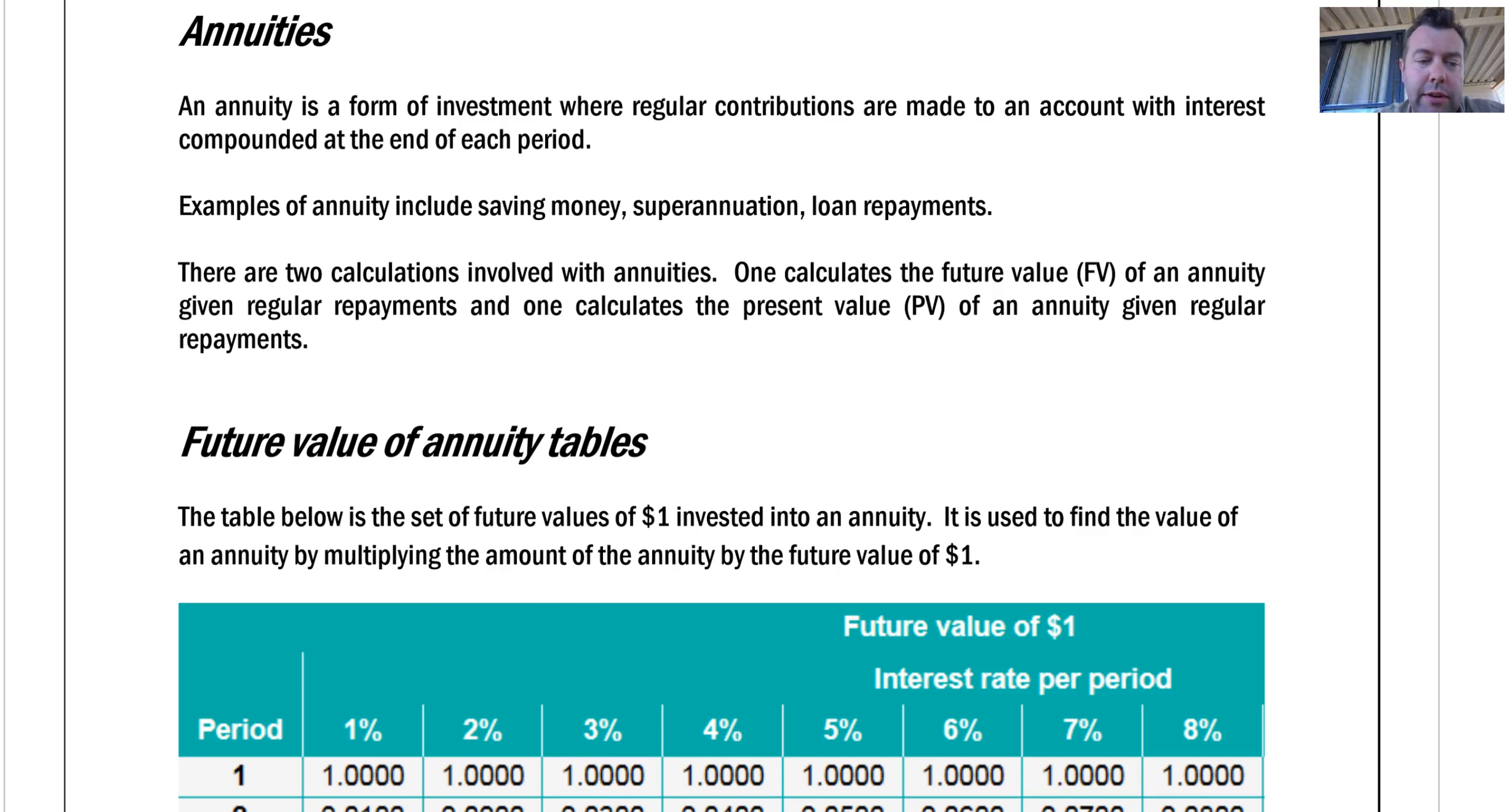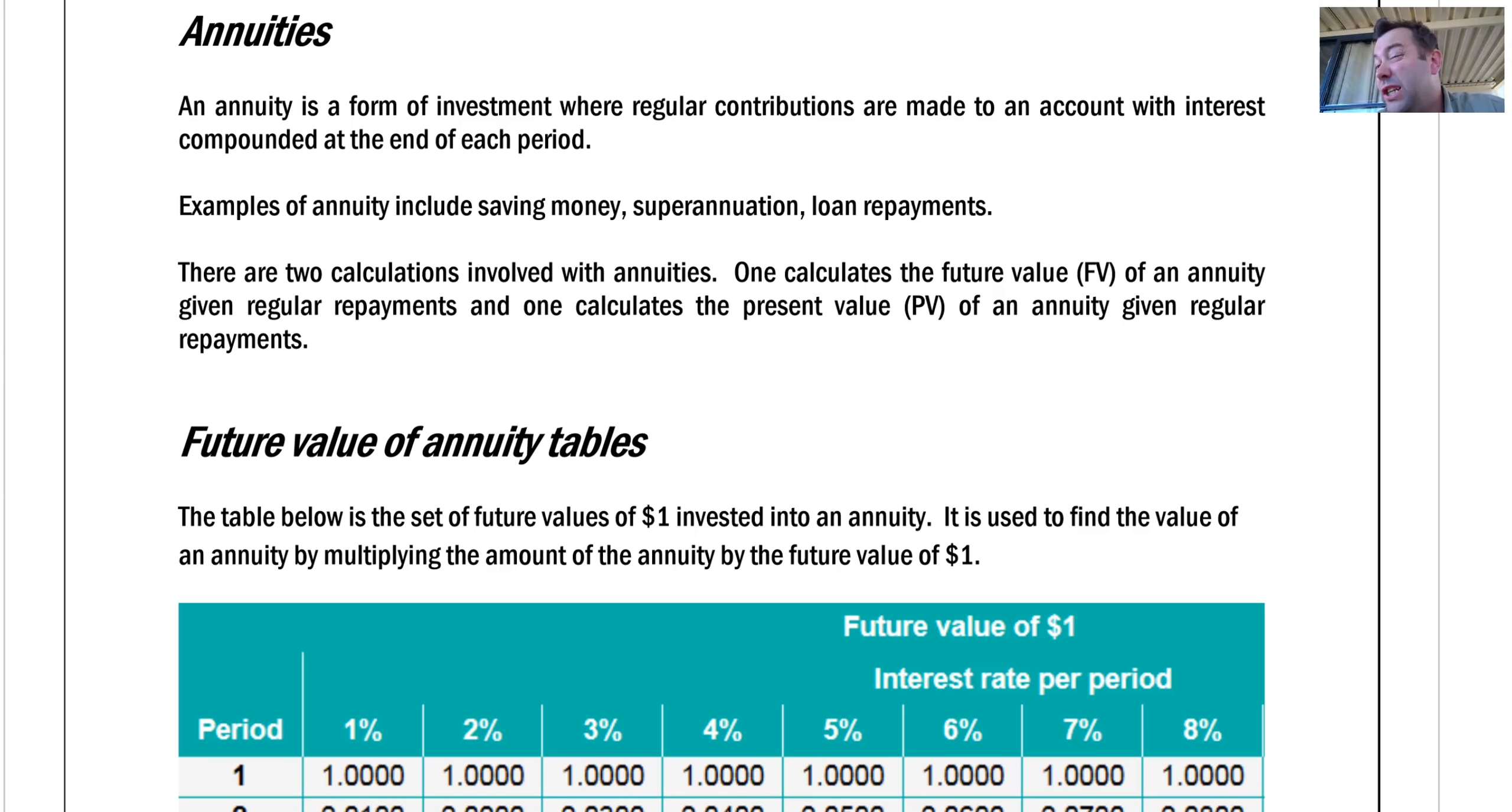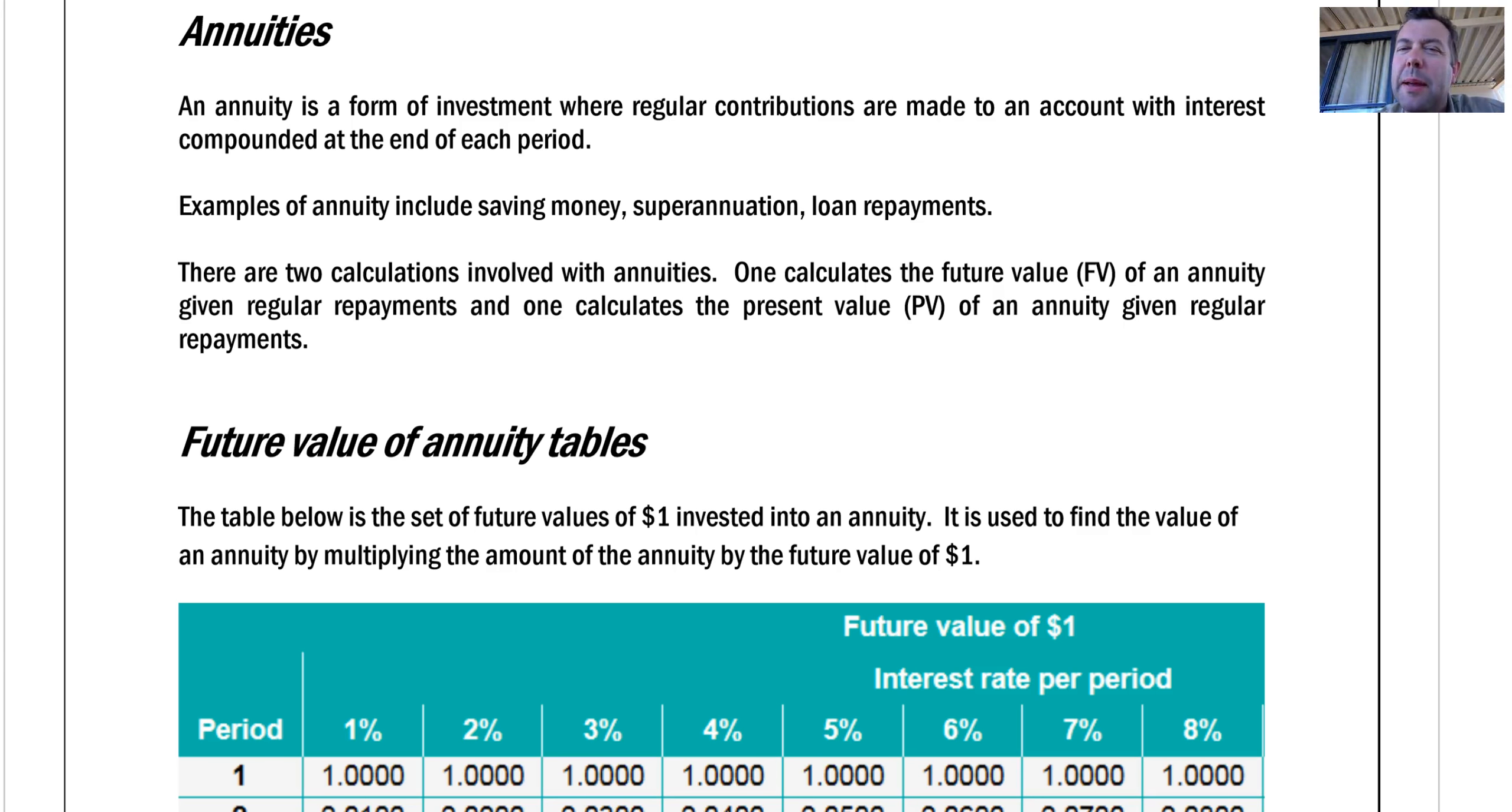They have a couple of different uses. They can be for things like saving money, that's not a bad idea. Or your superannuation works a little bit like that. And loan repayments kind of work like that, but in reverse.